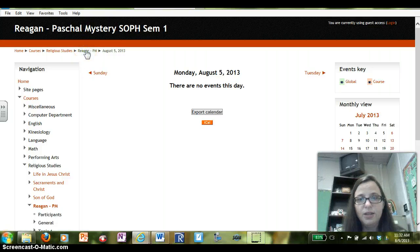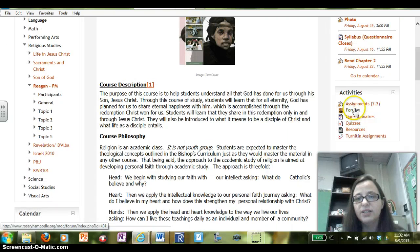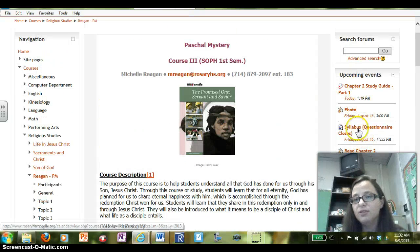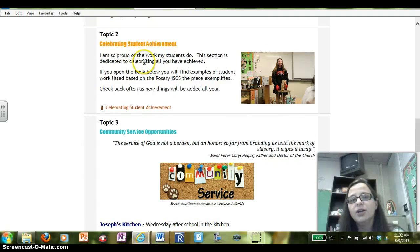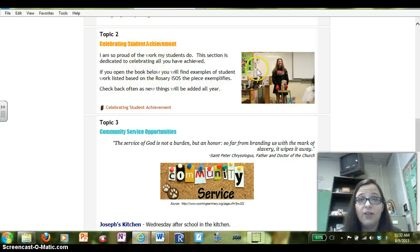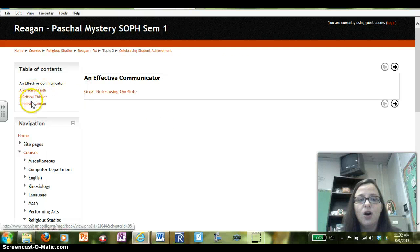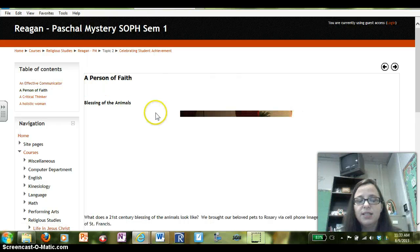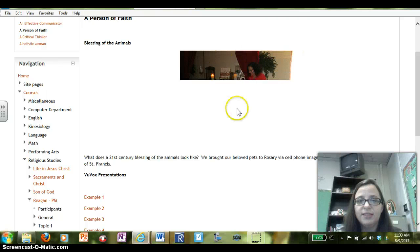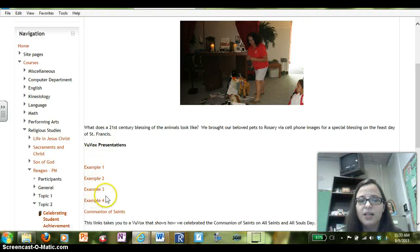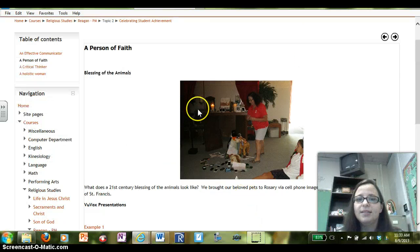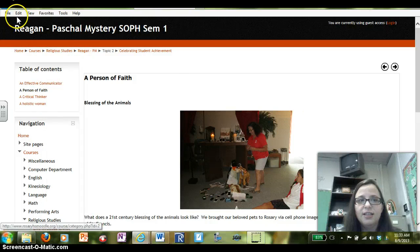If we go back to the main page and continue to scroll down, our activities are all listed on the right-hand column. Upcoming events are also listed in the right-hand column. And if you continue to scroll down, I have a section here where I put the best examples of what students do in class. If you click on the book and open it, you'll see it's organized based on our ISOs. For example, if you click on 'a person of faith,' you'll see some of the things we do in class. This is a picture of our blessing of the animals last year. I have examples of some VUVOX presentations my students made last year. So if you ever wonder what they do in class, this is a place where you could go to see some of the things they've been working on.